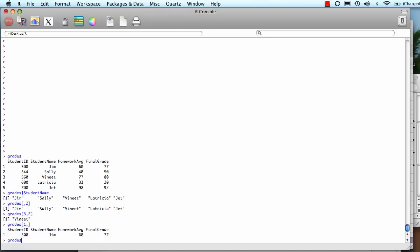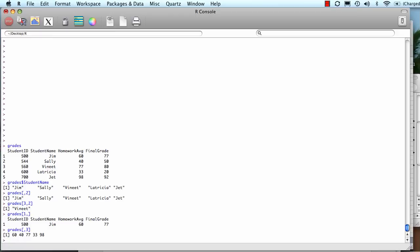And that's why the opposite works as well. If I wanted to specify a column, I can leave the row blank, put the comma in, and then specify the column. In that case, homework average.